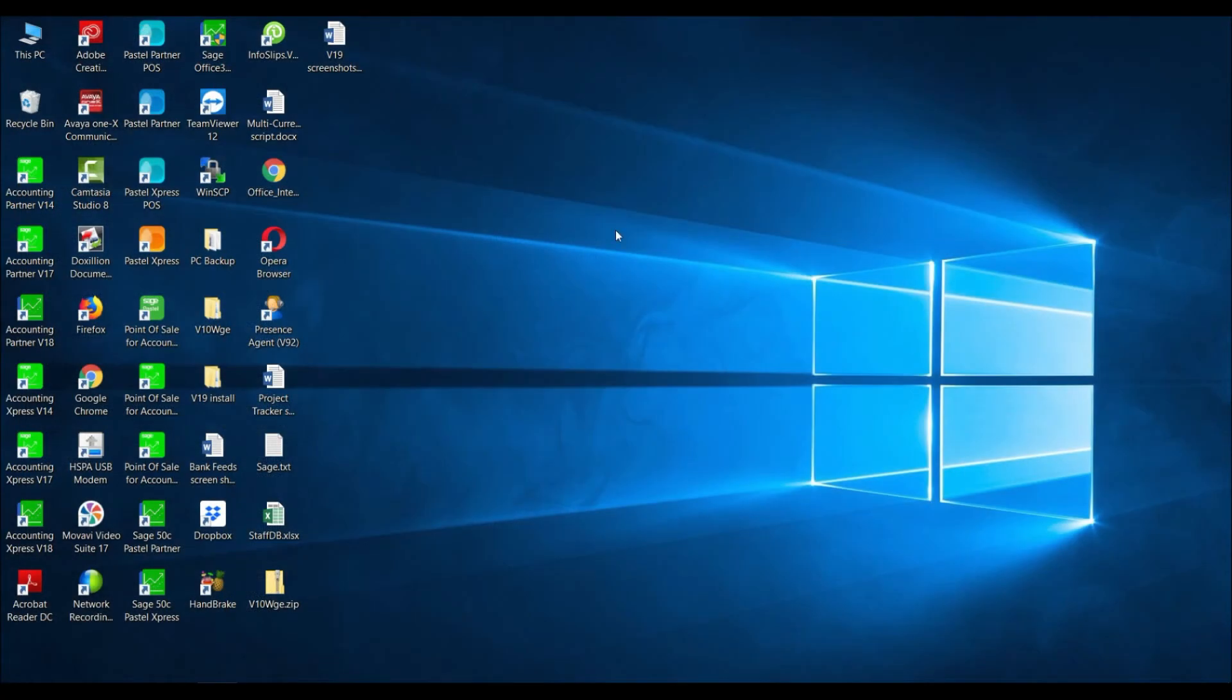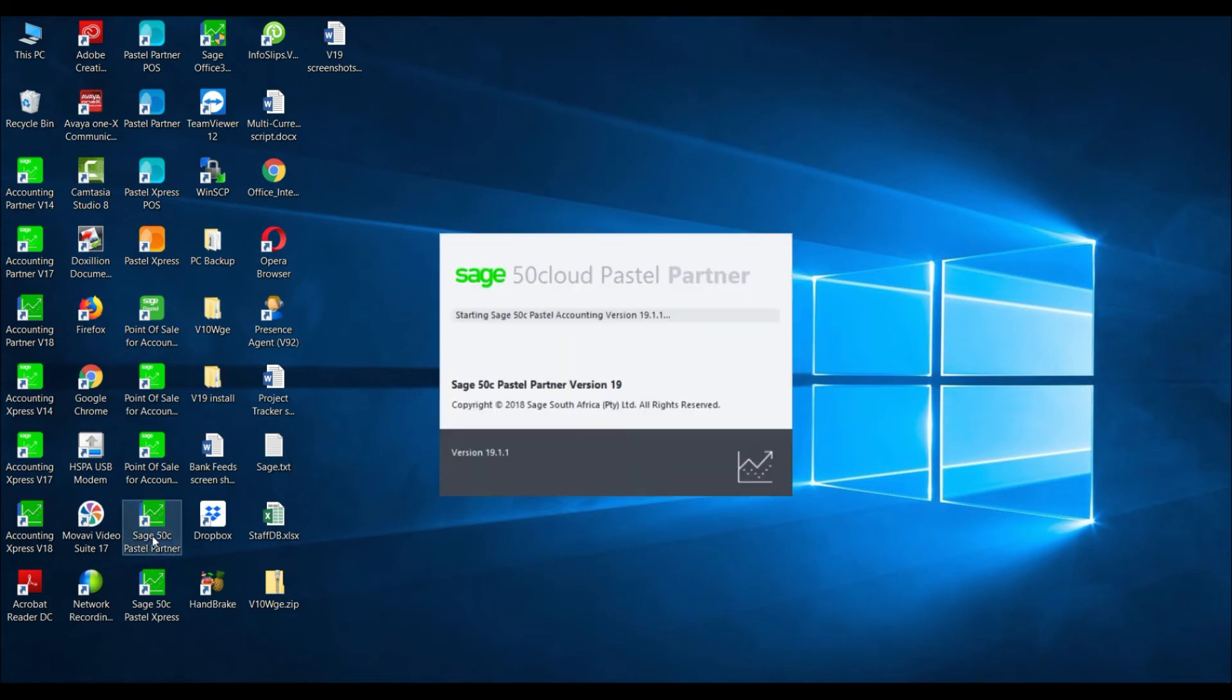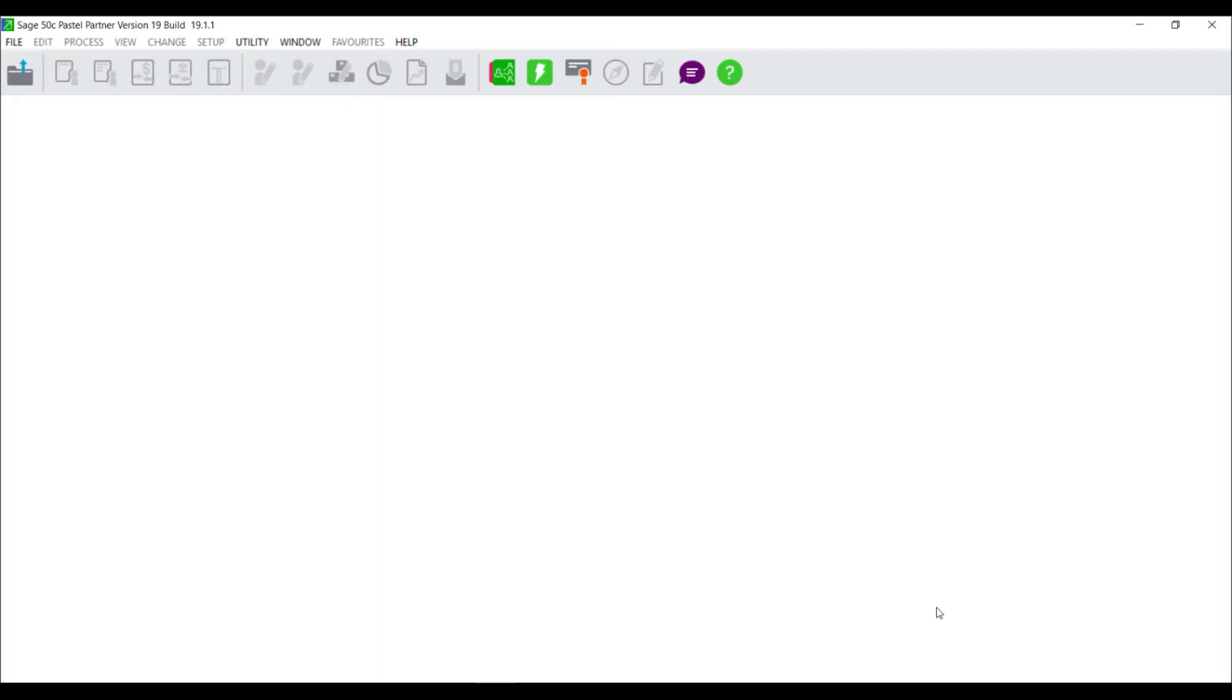You are now ready to register your Sage software. Double click the icon to launch your Sage software. Once your software has been launched, the registration wizard should open automatically.